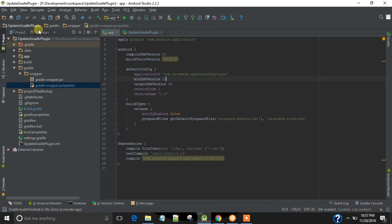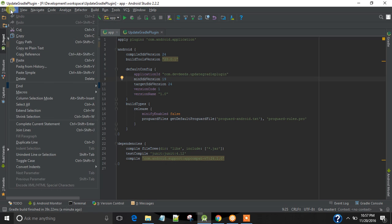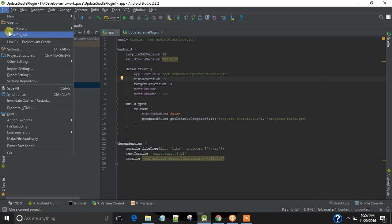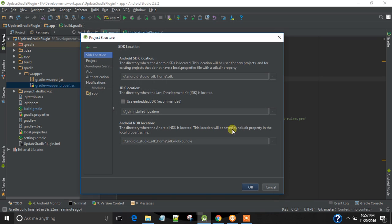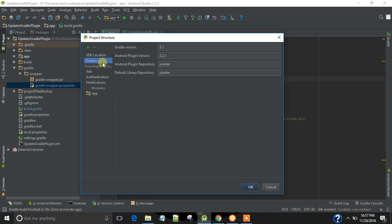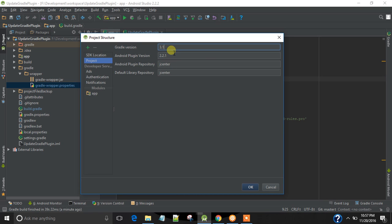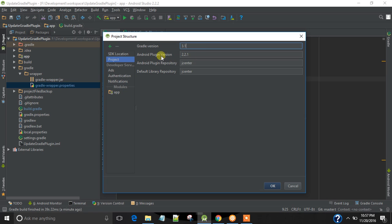For that, in Android Studio 2.2 we have project structure menu, where we can see all the Gradle settings. The Gradle version used by the project and the plugin version also.